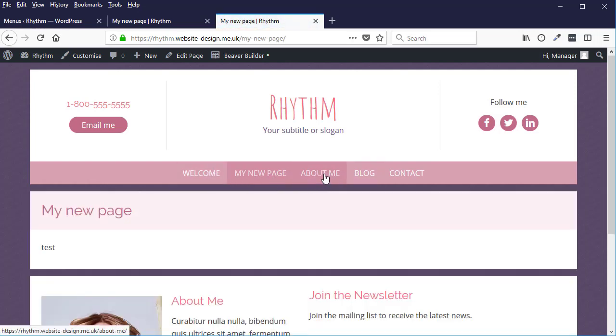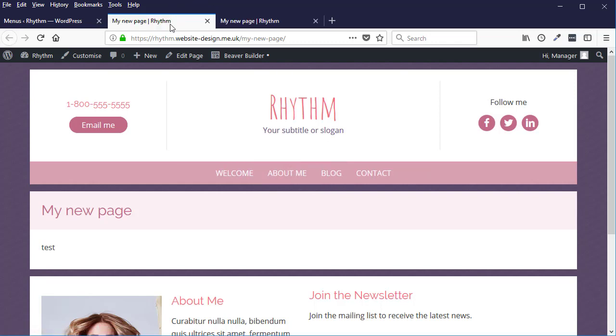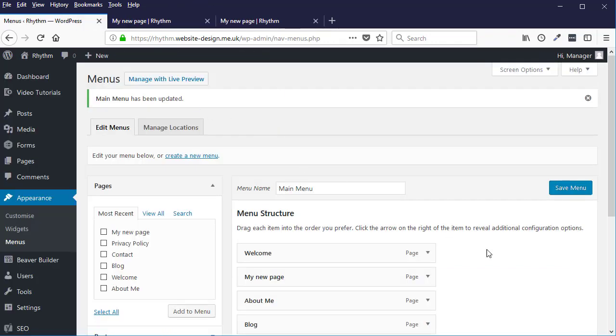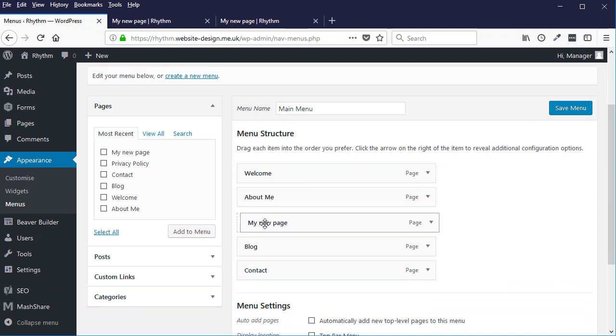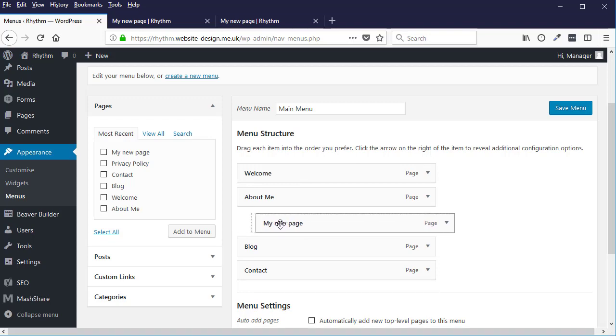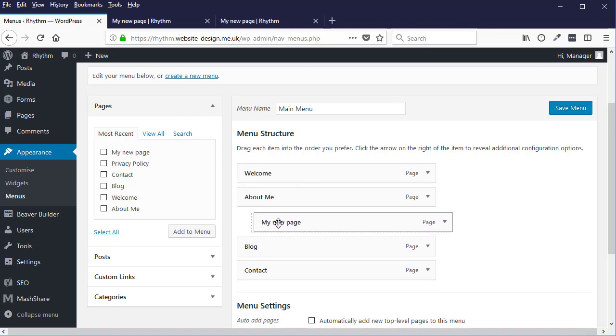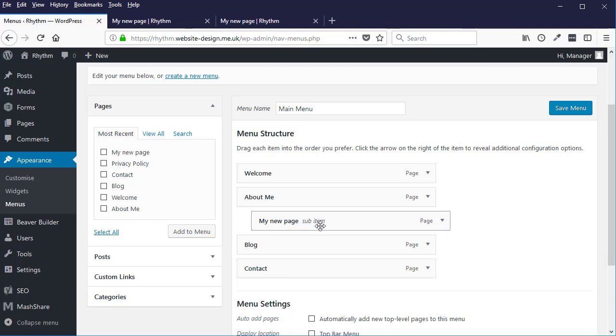If you wanted to add the page as a sub-menu - a child page of another page - basically what you need to do is just drag and drop it and move it to the right a little bit so it indents. And you can see the indent there, and then drop it there, and you see it says sub item now.